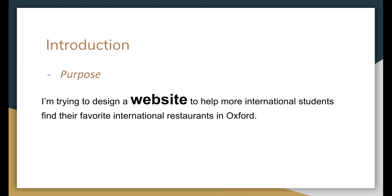In this course I'm trying to design a website to help more international students find their favorite international restaurants in Oxford. On this website I will include all the international restaurants' introductions, websites, and menus. I will also check each restaurant's social media pages and calculate their customer satisfaction, giving a score out of 5. I will also open an area for customers to write their reviews after each order, and provide food delivery website or app addresses under each restaurant.